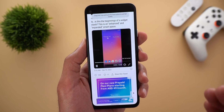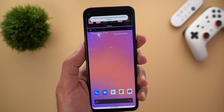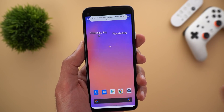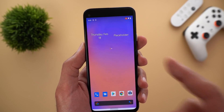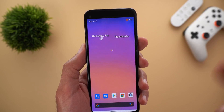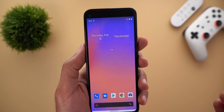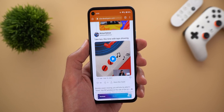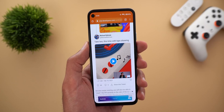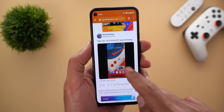The second upcoming feature is the ability to stack widgets. As shown by Mishaal Rahman from XDA Developers, you can stack two widgets and the scrolling between them will be horizontal rather than vertical, similar to iOS.